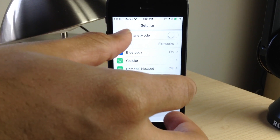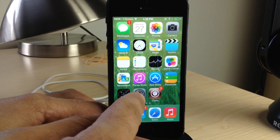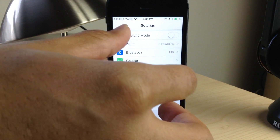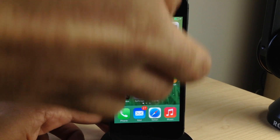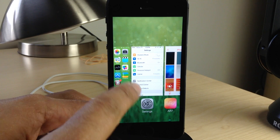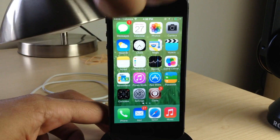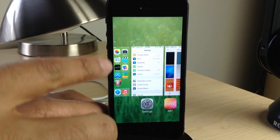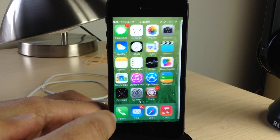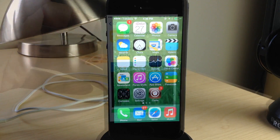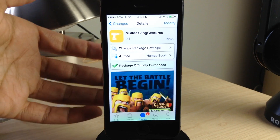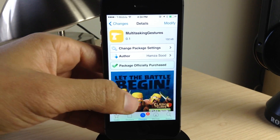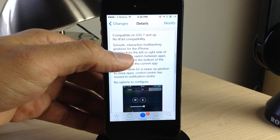This tweak also enables iPad gestures right there on your iPhone. You can use a three-finger pinch gesture to get back to your home screen, or a three-finger swipe up to invoke your app switcher. It's a little cumbersome with three fingers, but it works nonetheless and it's still cool to have on your iPhone running iOS 7.